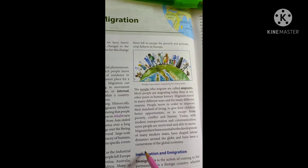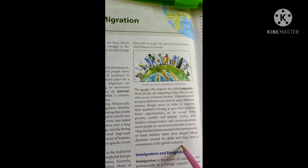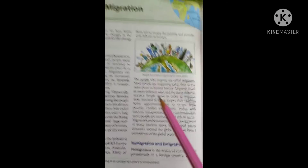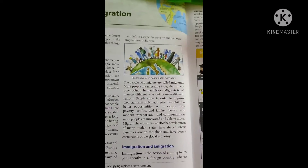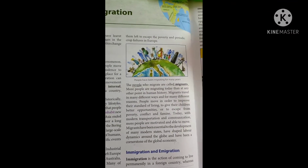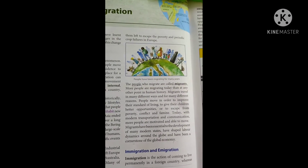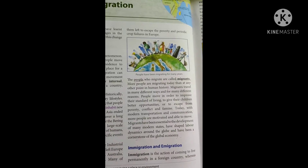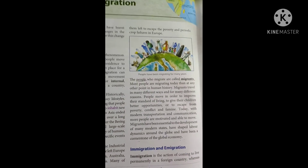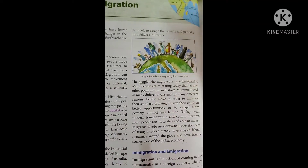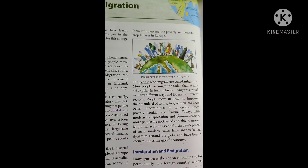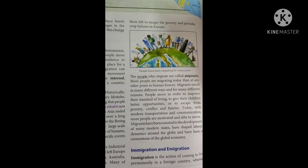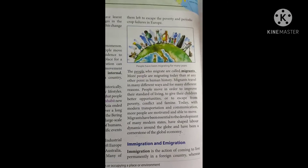The migrants have been a cornerstone of the global economy — meaning they are a very good and important foundation. When people come to work in a country and contribute to the city, they help create a strong economy.